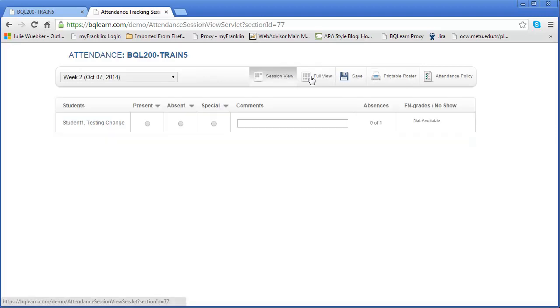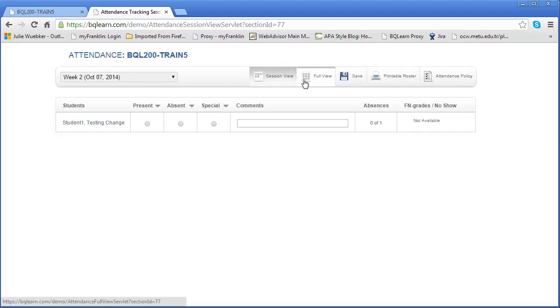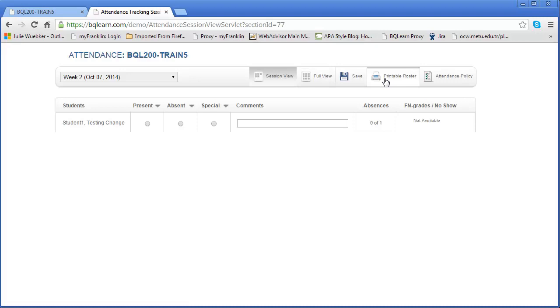Let me click back on session view. I can also print the roster from here so I can see the attendance from that. I will be saving every time I make a change here—that's very important. You must save, and we'll walk through that process here in a minute. Finally, you can view the attendance policy.